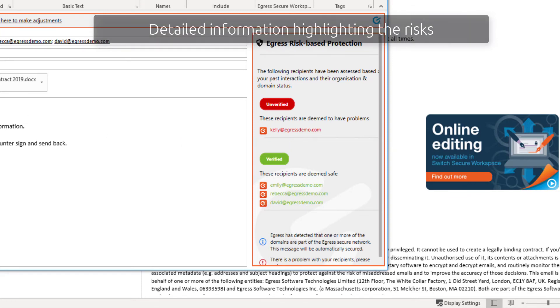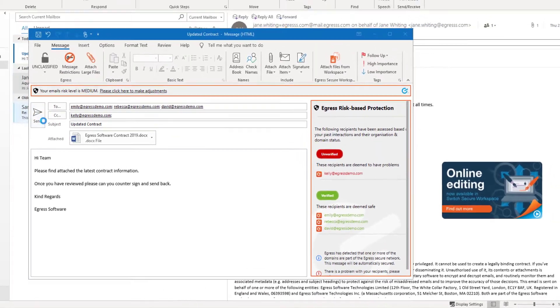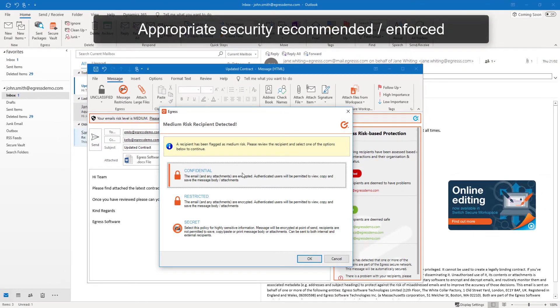Alternatively, the user may be required to confirm the risk and add an additional layer of protection in the form of encryption.